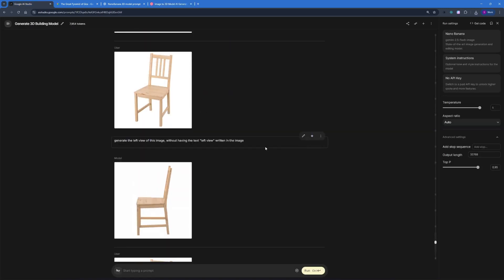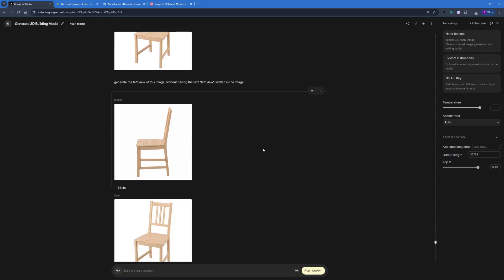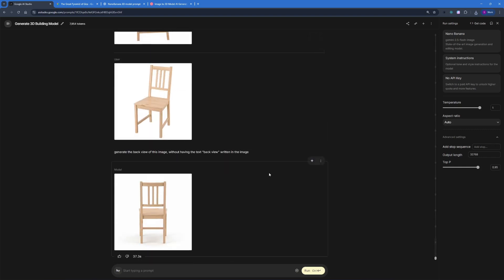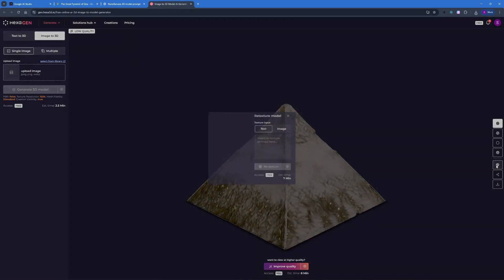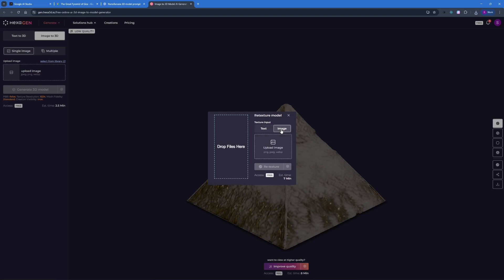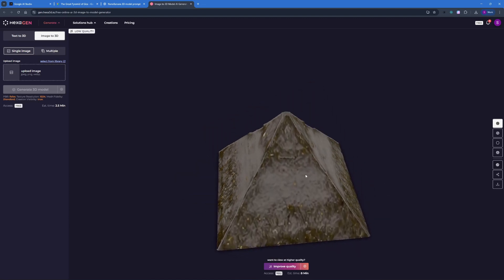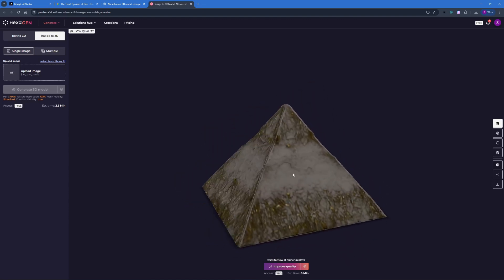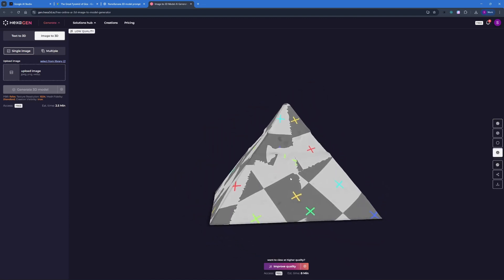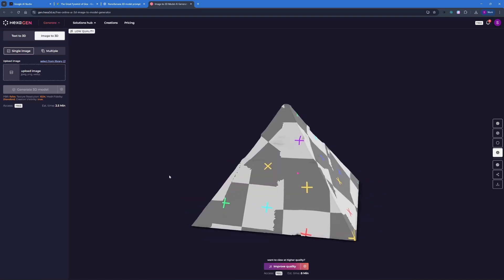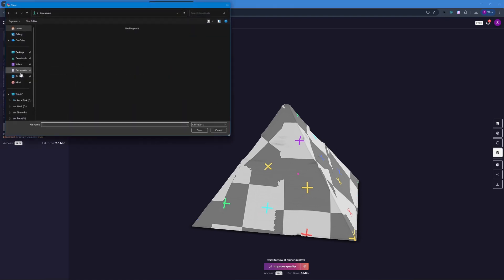We're going to get a cleaner reference image without a background to drop into Hexagen. While my single-image pyramid was generating, I also generated the front, right, left, and back views of a chair for multi-image generation. Before that, you can reapply a texture in Hexagen if you want — the free version wasn't able to copy the complexity of the pyramid's texture, so I dropped the texture image in to retexture it. The shape and structural details are quite good.